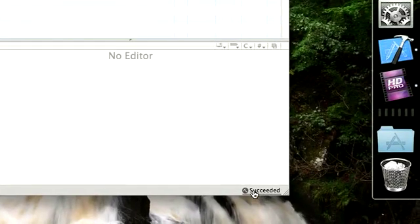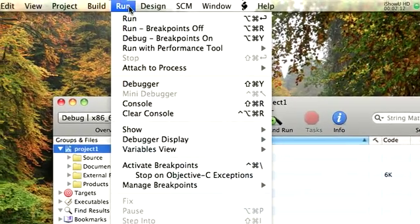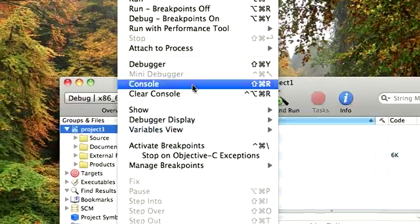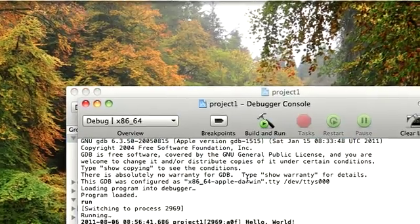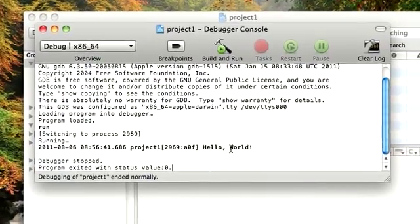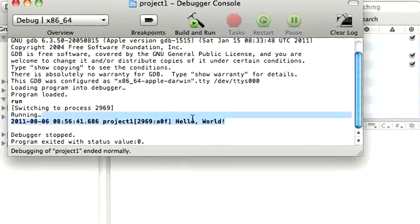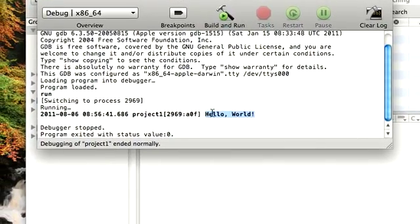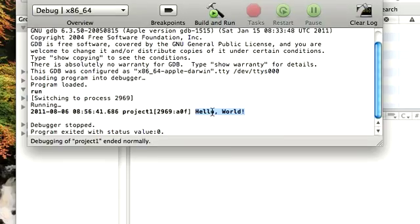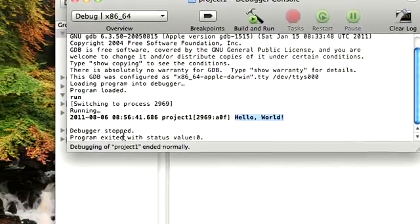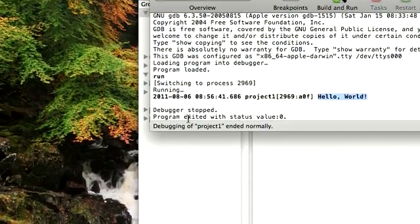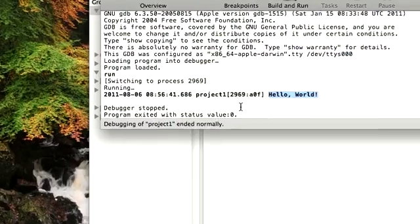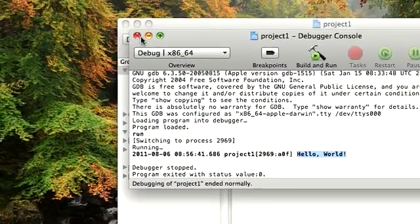Now how do we see what is it that we did really on this project? We would go to run and then we would go to console. And if you see that, the program that we ran was a Hello World program and it printed the words Hello World on the screen and it went well. So it said program exited with status value zero, which means it ran well.